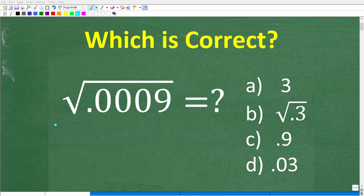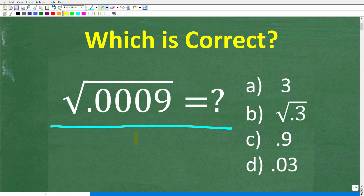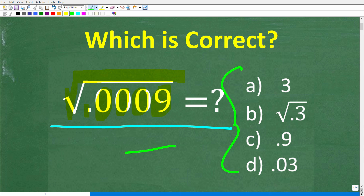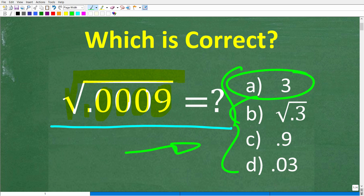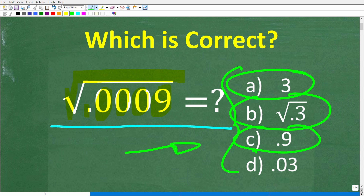To solve this math problem without using a calculator really doesn't require much more than the math you learned way back in elementary or primary school. We have the square root of 0.0009, and we do have a multiple choice question here. A is 3, B is the square root of 0.3, C is 0.9, and D is 0.03.